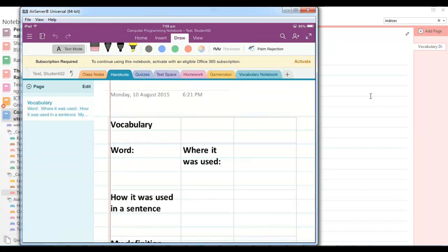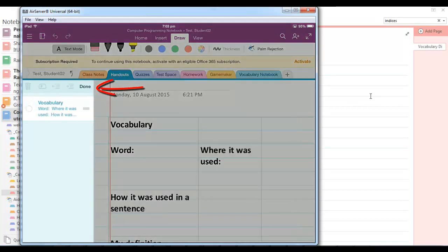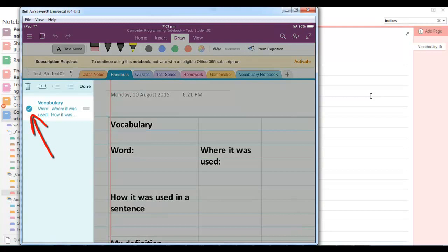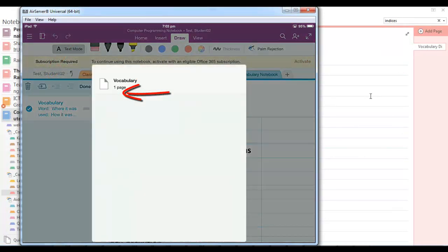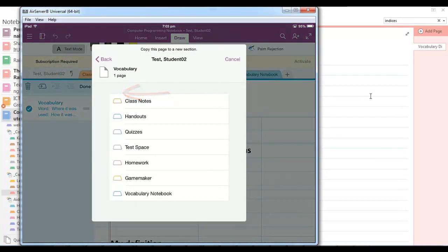So to do that they just go to the page, click on the edit tab there, select the page and hit the move icon, and then choose copy and then choose the location they want that template to be copied to.